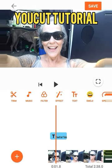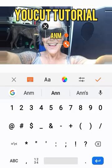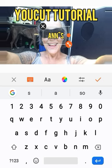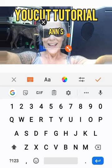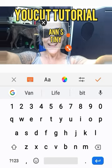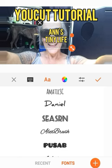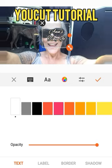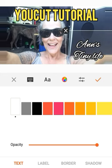If you accidentally deselect, just click that box on again. I also like to put 'Ann's Tiny Life' on there because that's the name of my channel. Click on text again and let's type that in — Ann's Tiny Life. I don't really like this font for my signature, so I use a different one.